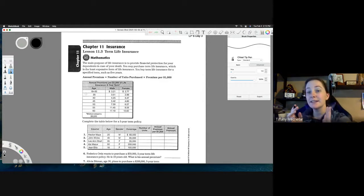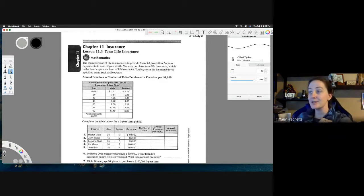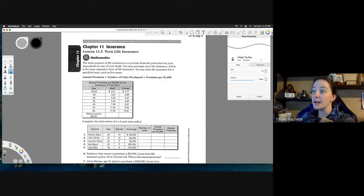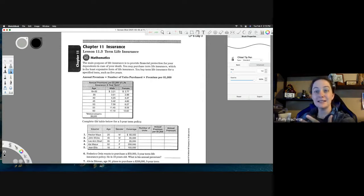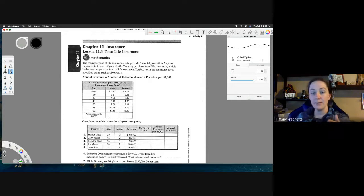Remember, when you're looking at these tables you don't always have to fill something in. Usually if you need to fill something in it will be numbered — number one, number two, number three, number four. You don't have to fill in just blank spots. These are blank because the minimum amount is fifty thousand dollars, so they're telling you that you can't have less than fifty thousand dollars in life insurance, but there's nothing that actually goes in those blank cells.